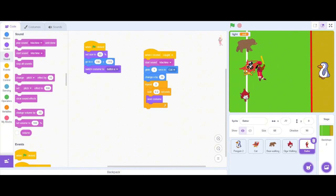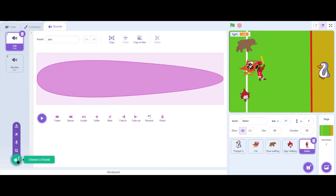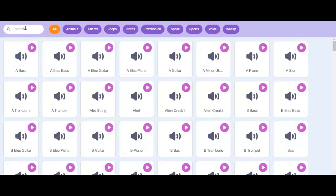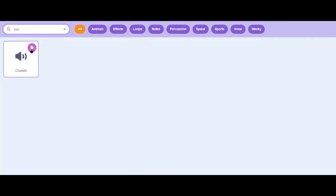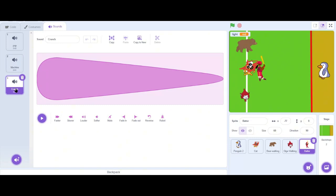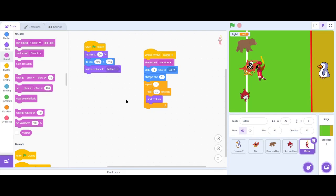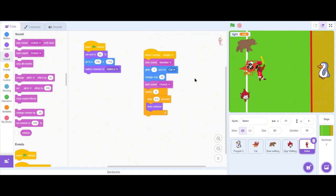Let's search for that sound effect too. Go back to the Sounds tab and search for a hitting sound. I'll search 'crunch' — the crunch sound looks and sounds right. The crunch sound is now added. Let's go to the Code tab and drag a 'start crunch sound' block above the repeat block. It will start the crunch sound at that point.